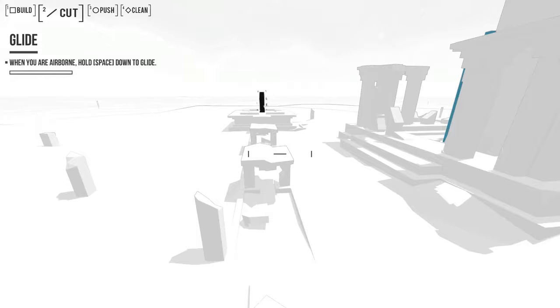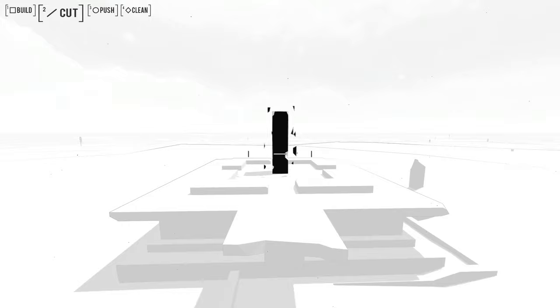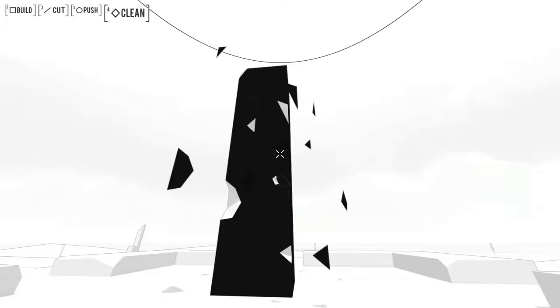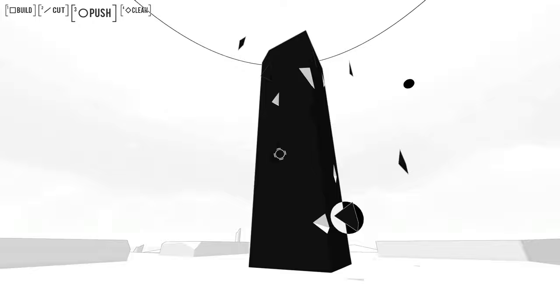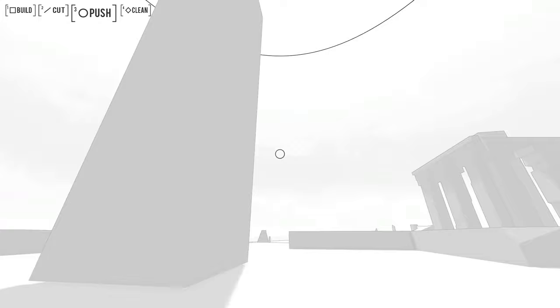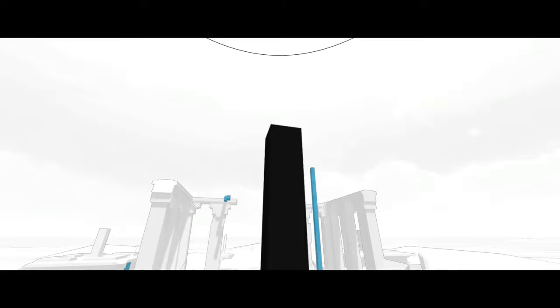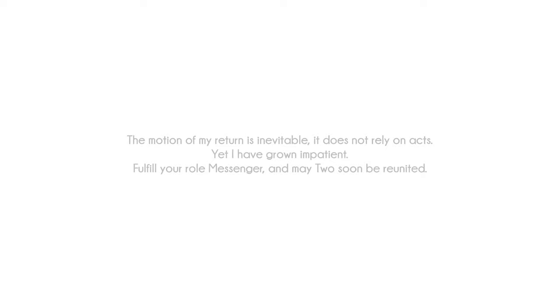When you are airborne, hold space to glide. Oh my god. They are adding in all the mechanics here. This is surprising. But what about this one then? Can I clean? Like it cleans up the bad bits. Nope. Push. Ah. You just have to push it all. Okay. There we go. And that's that level.